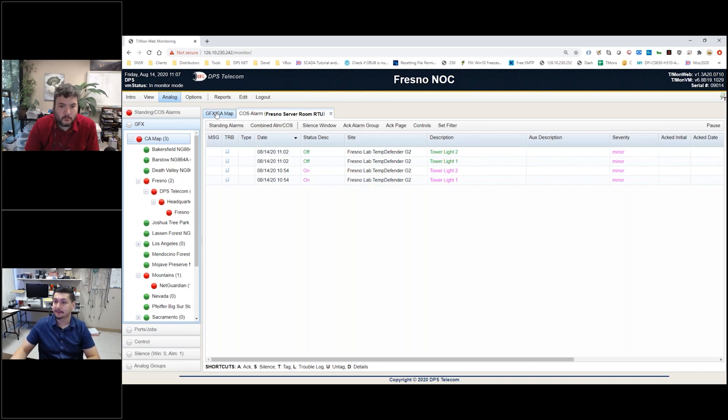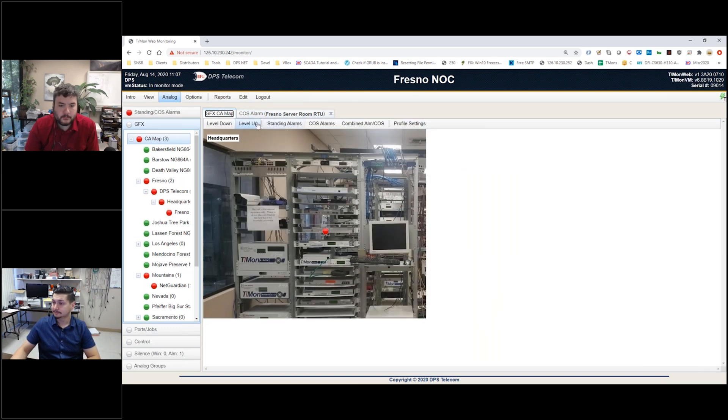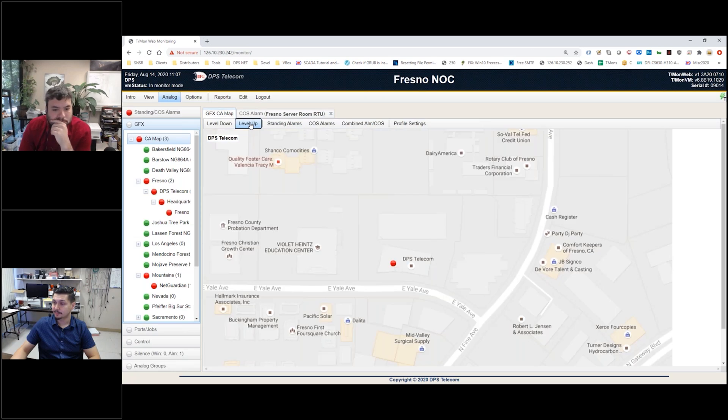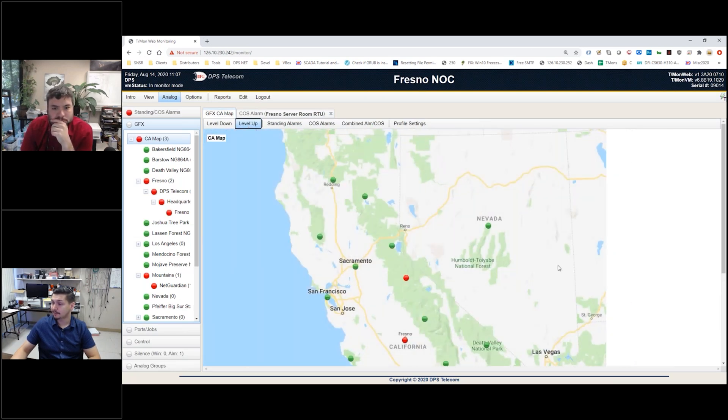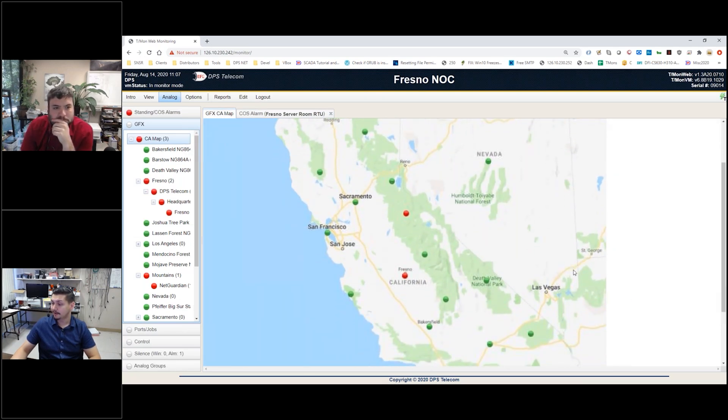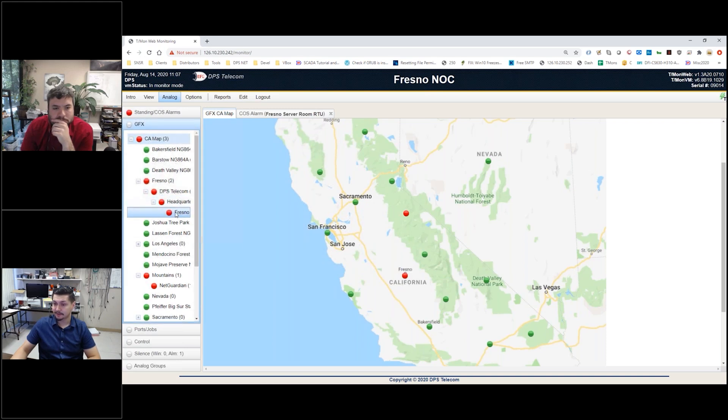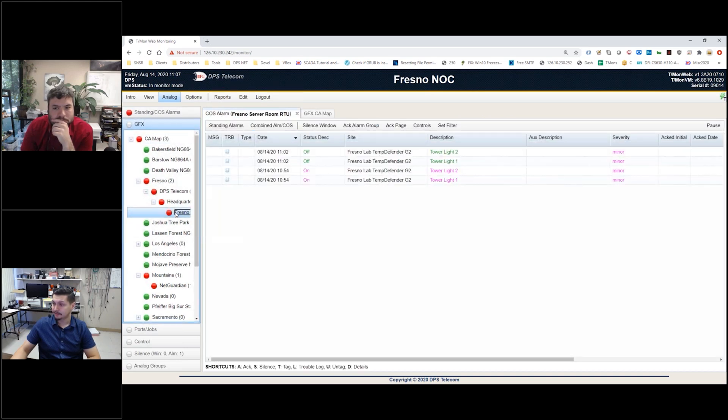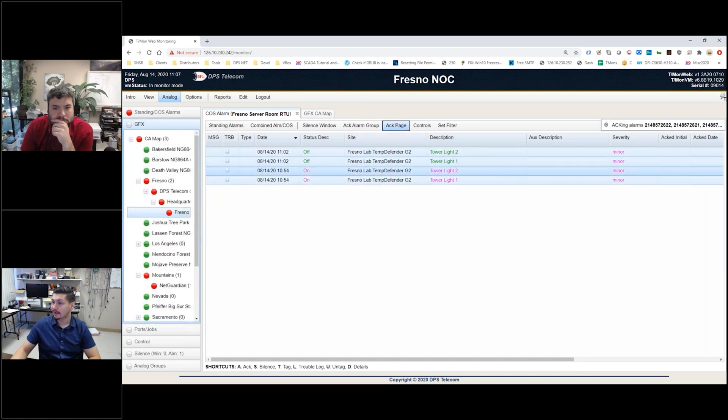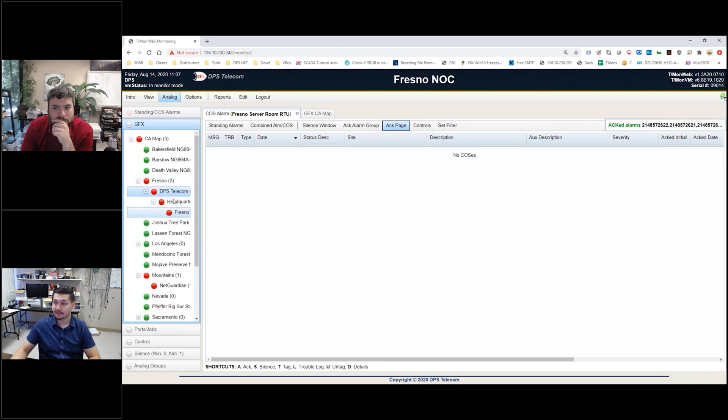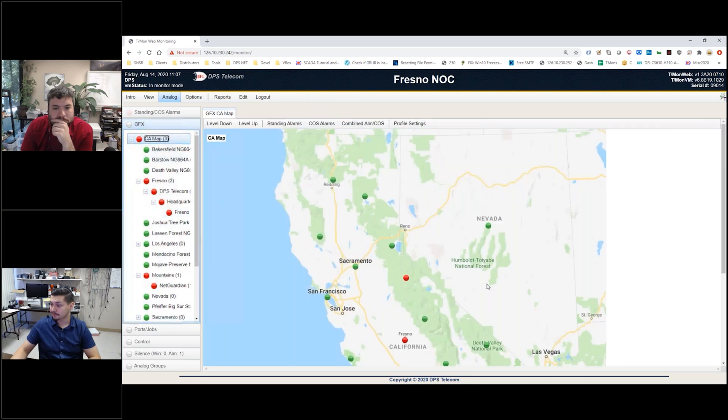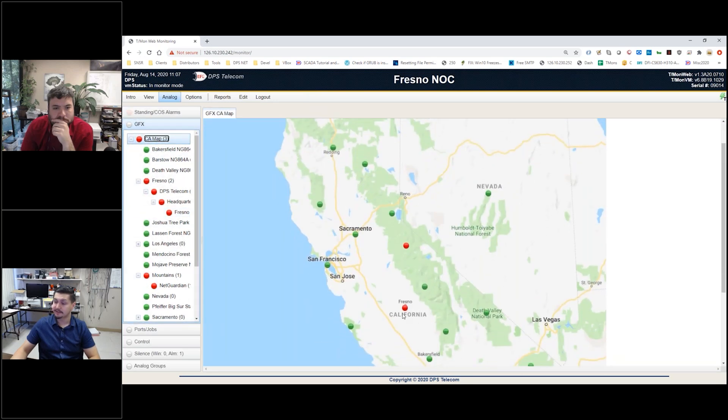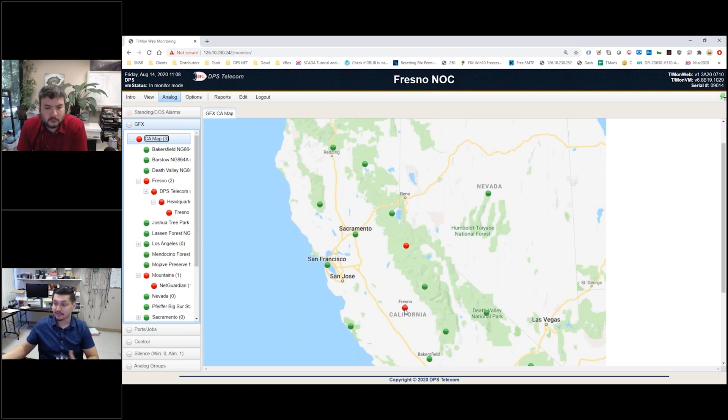Then I can actually go back to the top layer. Let me acknowledge this alarm just so you can get an idea of what it looks like. We'll go ahead and acknowledge these guys right here, and you'll see right away we no longer have our Fresno location blinking. If I went to the top layer view again, if somebody else was watching the screen, they saw that I had already acknowledged that alarm.